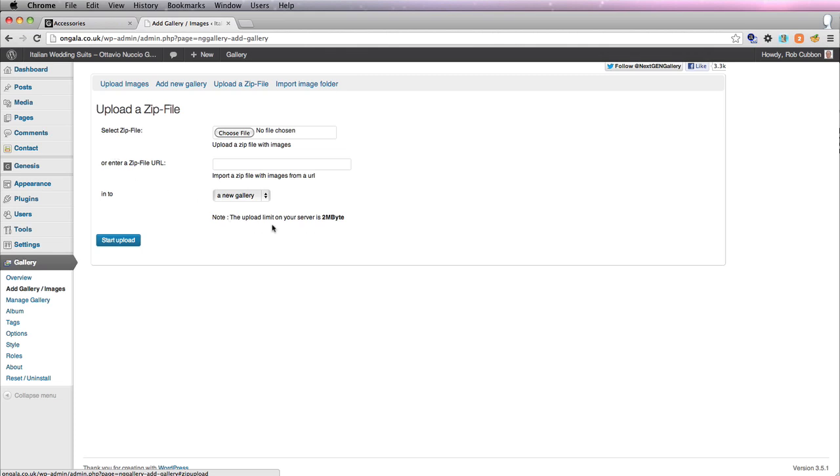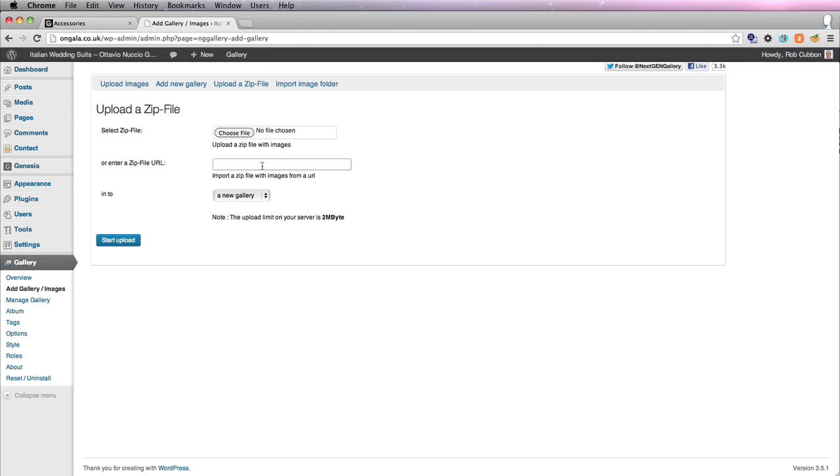Unfortunately, my upload limit on my server is 2 megabytes. Now you can change that using a php-ini, which I have done and it doesn't seem to have worked. But it does work if I just upload the zip to the site and give them the URL. So I'm going to do that now.